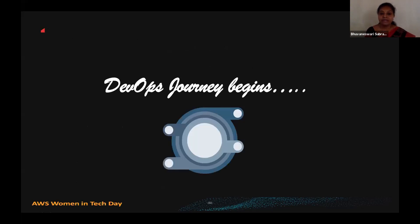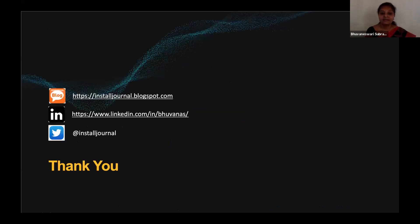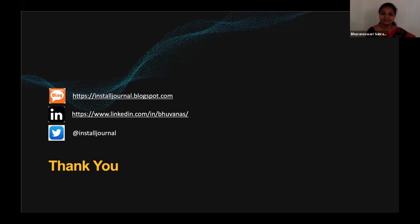That's all I had for today — may your DevOps journey begin from now on. Please feel free to reach out on LinkedIn and Twitter. I look forward to connecting with each one of you, exchanging ideas, and learning and growing together. Thank you so much. Please go ahead and take the poll, share your feedback so we can improve, and participate in the contest. You will win it!